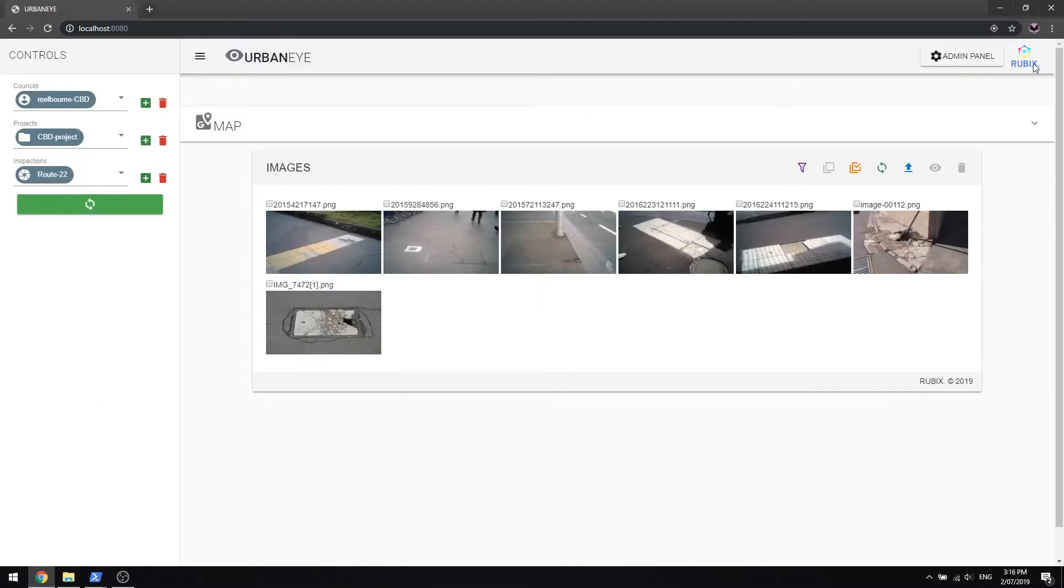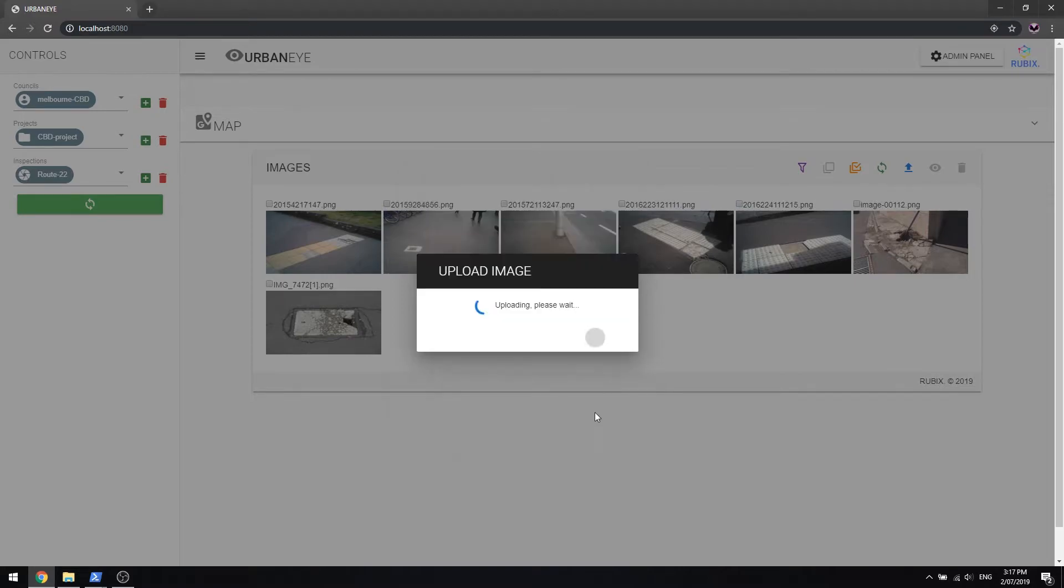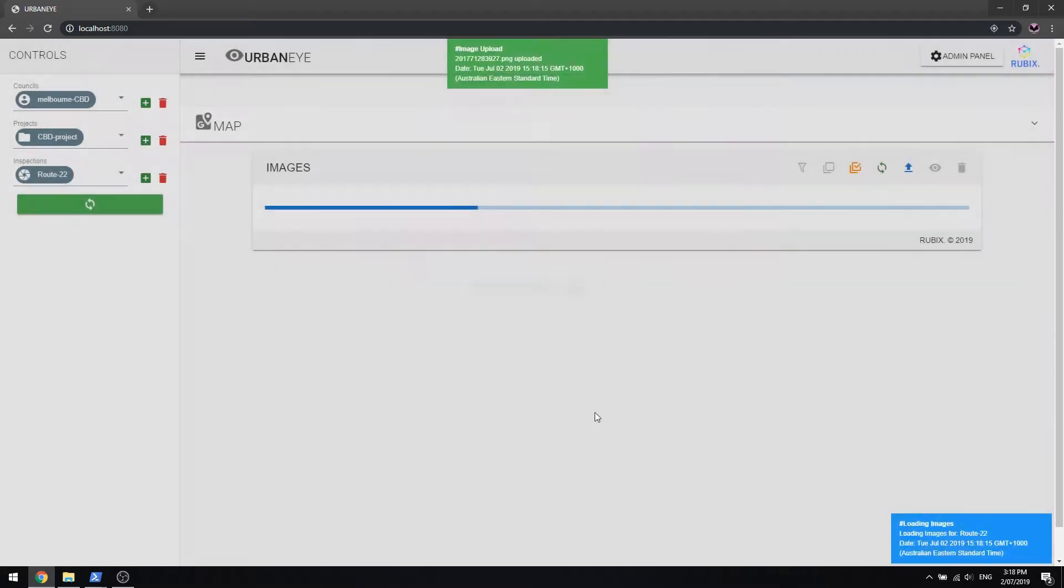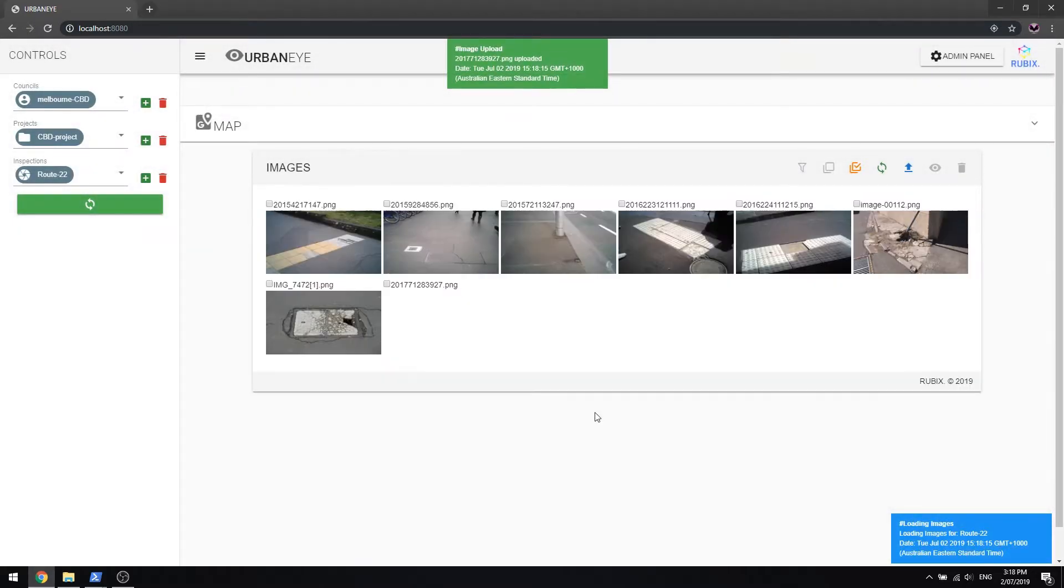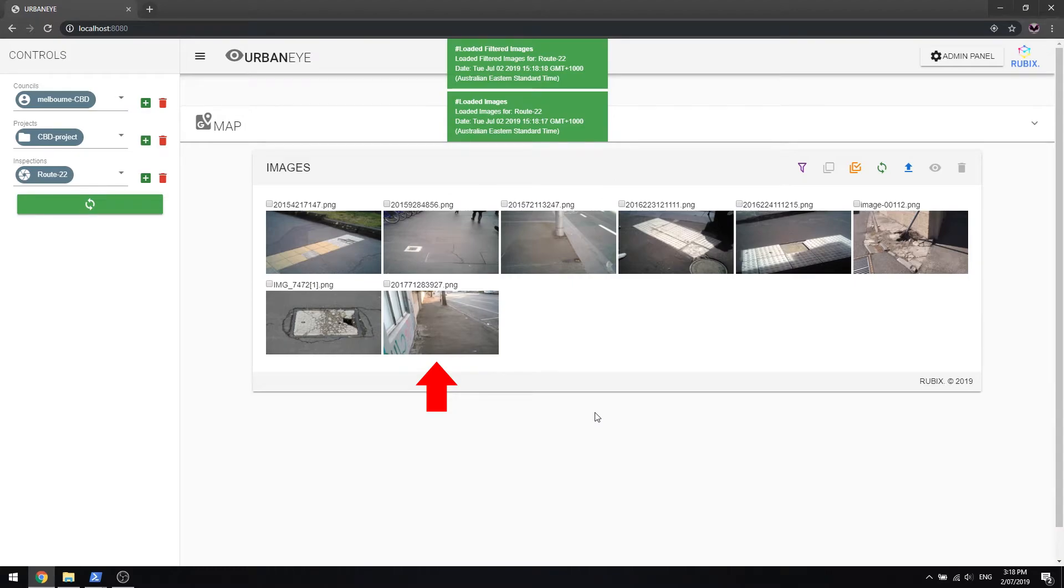UrbanEye detects faults in real time. It has the ability to detect faults as soon as the images are uploaded. Uploads can take place via mobile device or via the desktop web app. Once it has been uploaded, the image is automatically saved, mapped and catalogued.